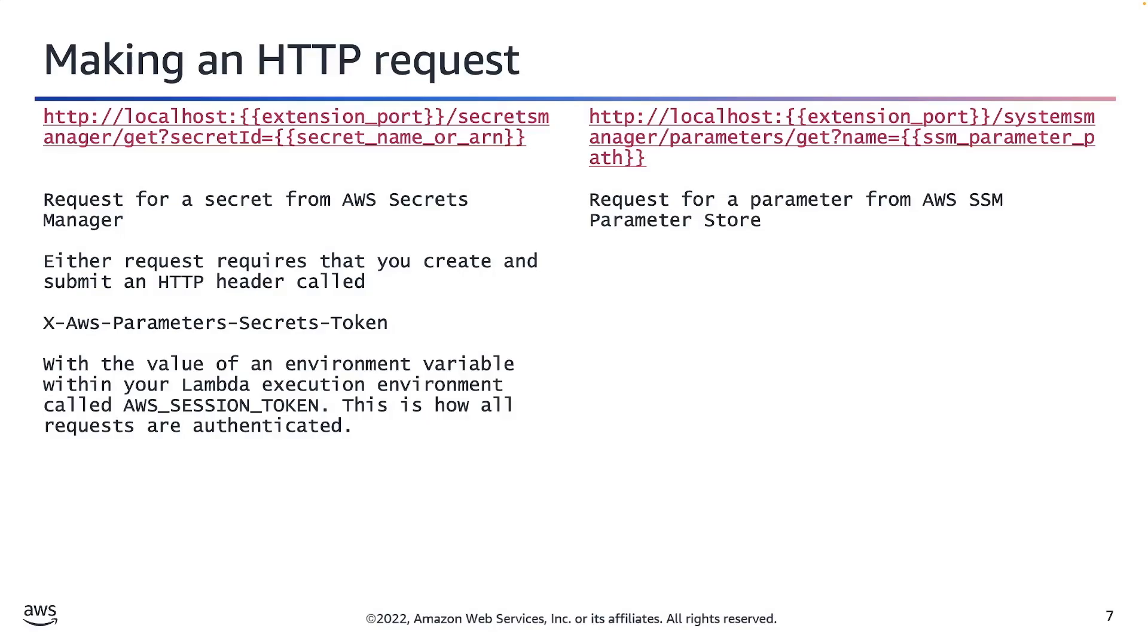In the case of a parameter, however, we're accessing http://localhost:[port]/systemsmanager/parameters/get. And we're specifying a name for the parameter as opposed to the secret ID.